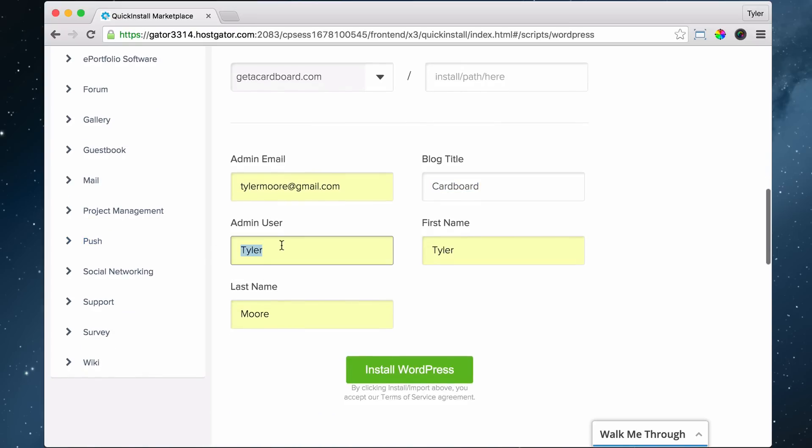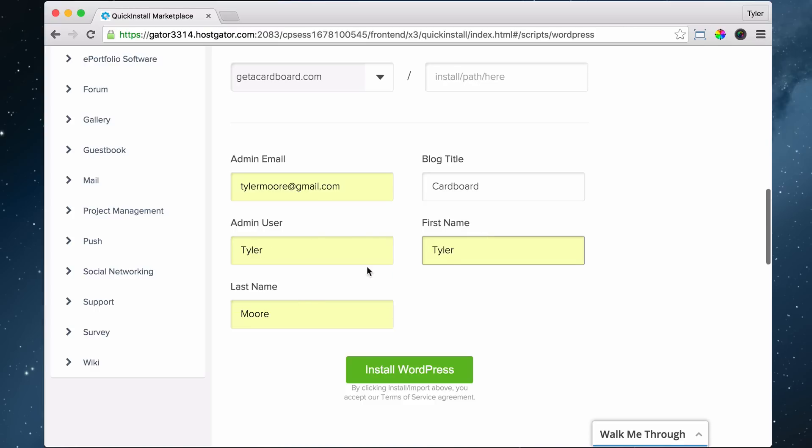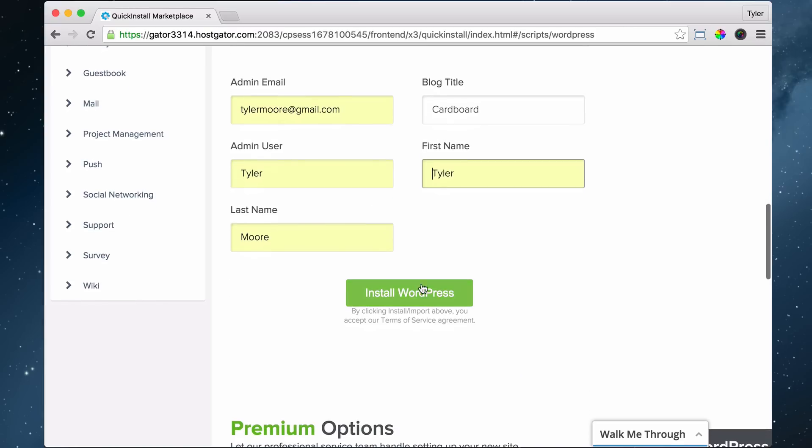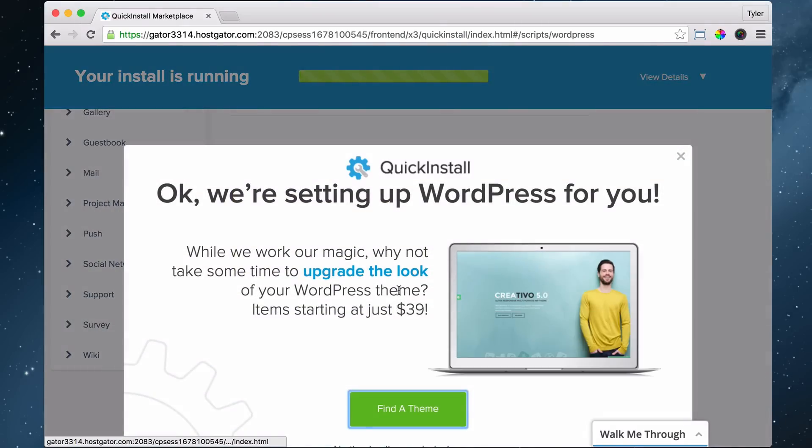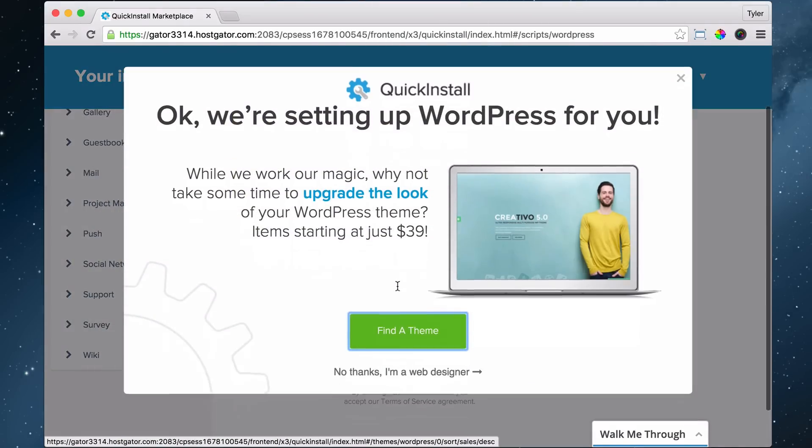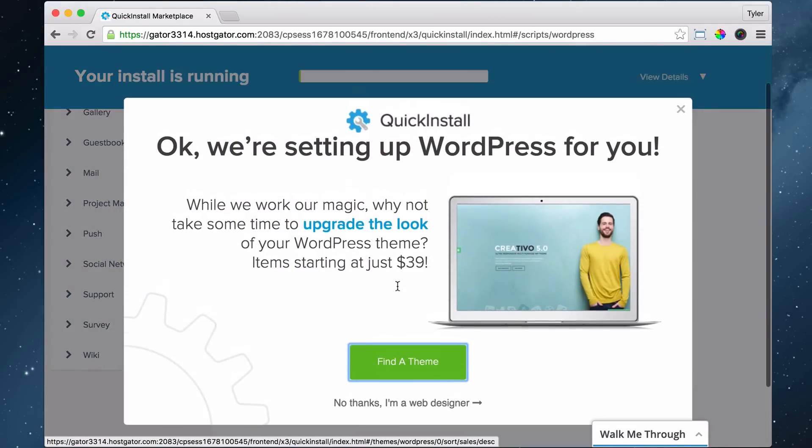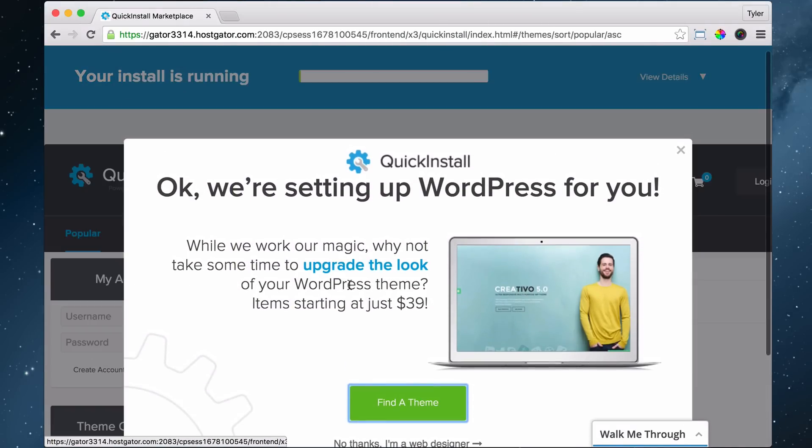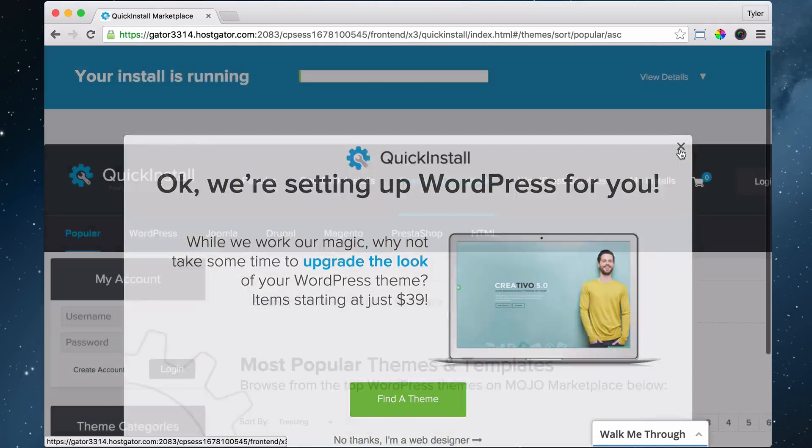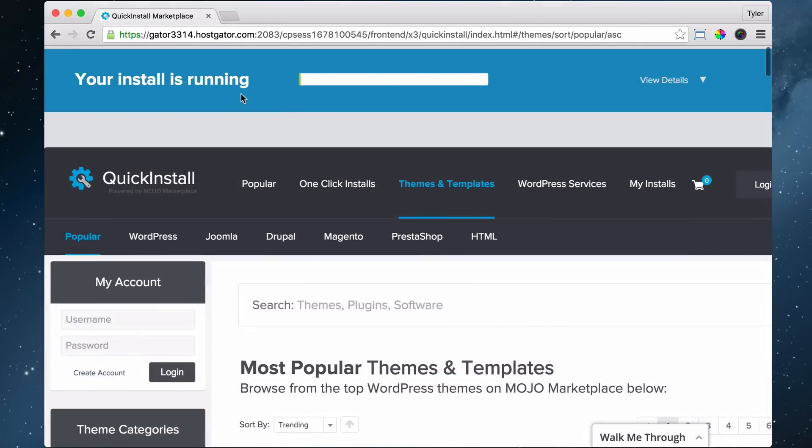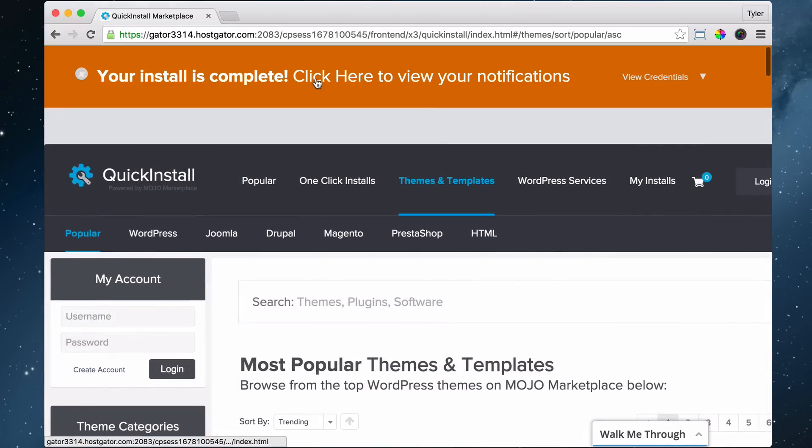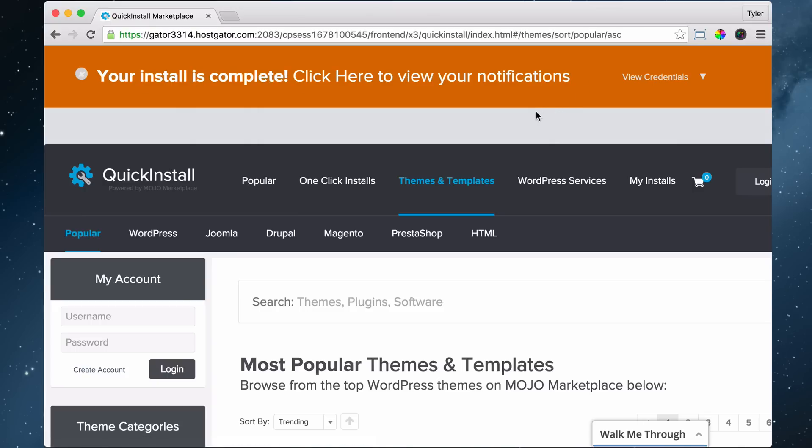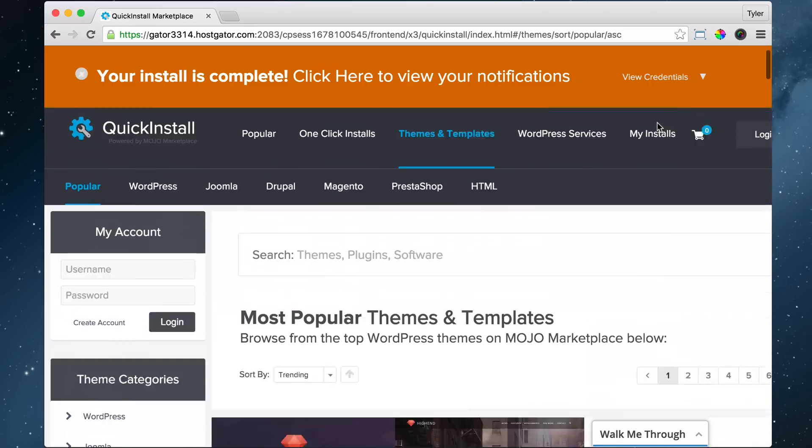Then we click 'Install WordPress' and it says okay. This is just an advertisement right up here - it's installing. So it says your installation is complete. Your install is complete.